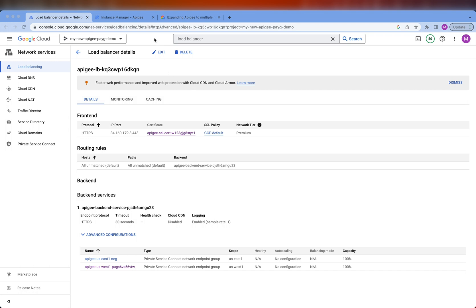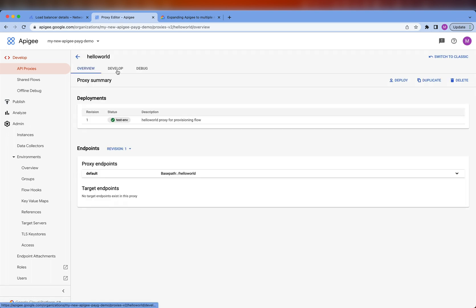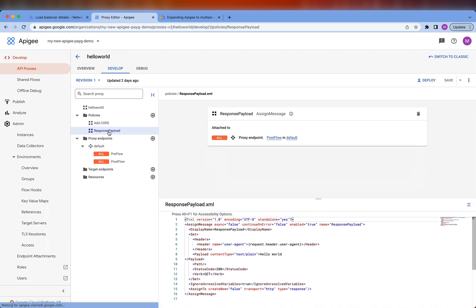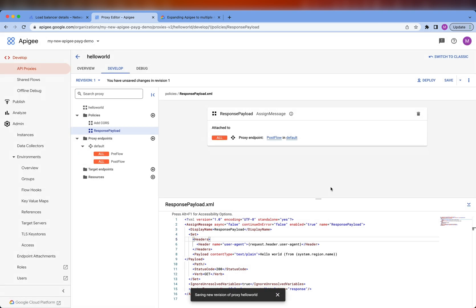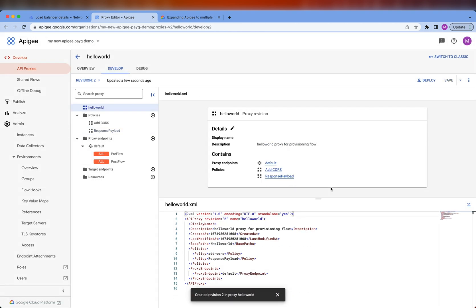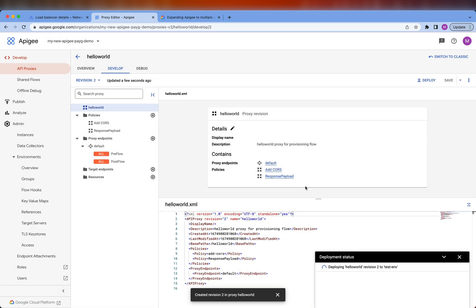Let's go to the Apigee Console, go to proxies, and edit the Hello World proxy. There's already a policy for sending a response — you can see it's sending Hello World. We're going to modify this to say where the response is coming from. Let's save the changes as a new revision and deploy it. This is going to take a minute or so.